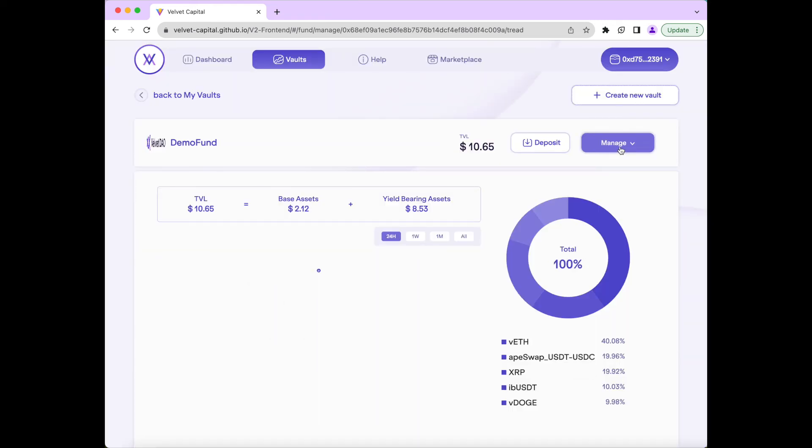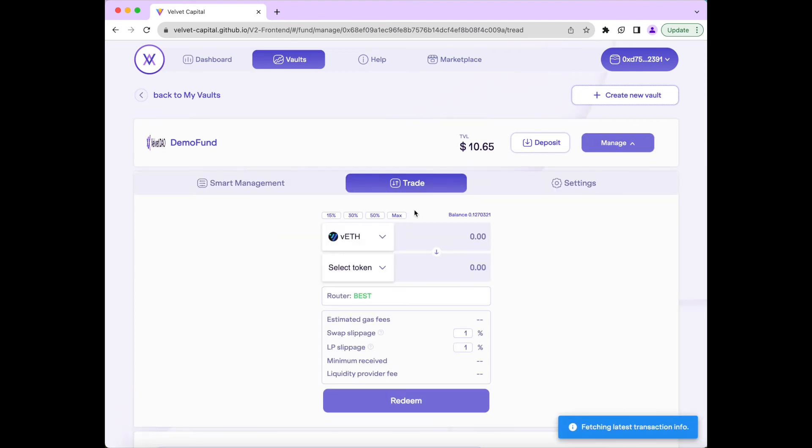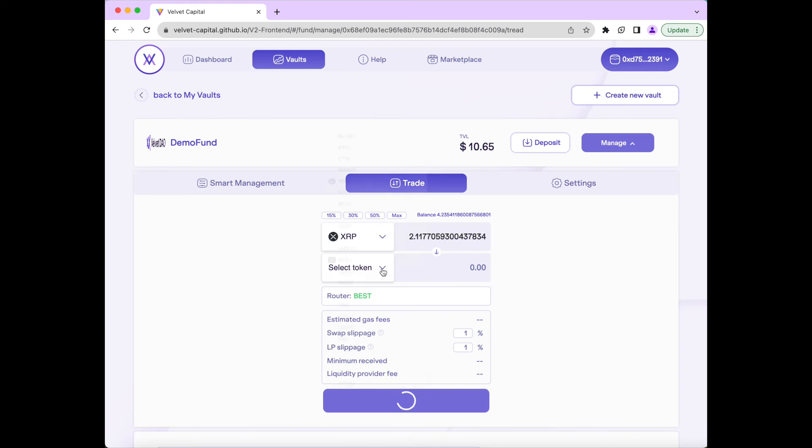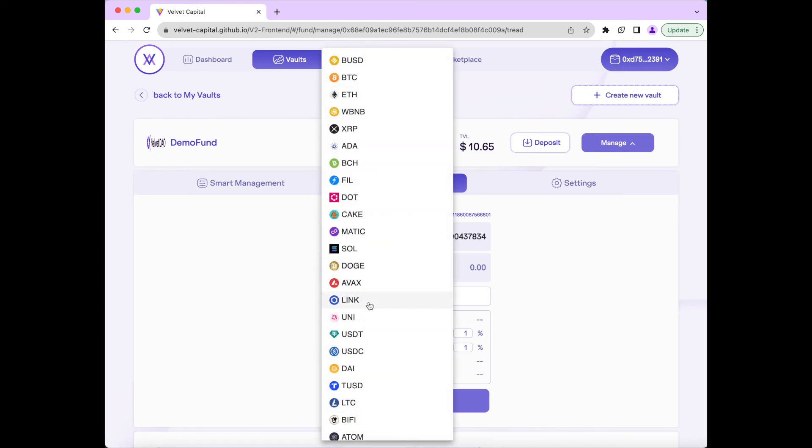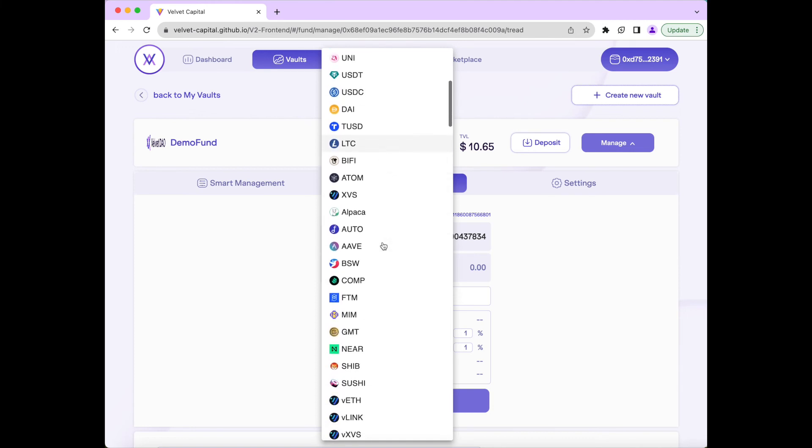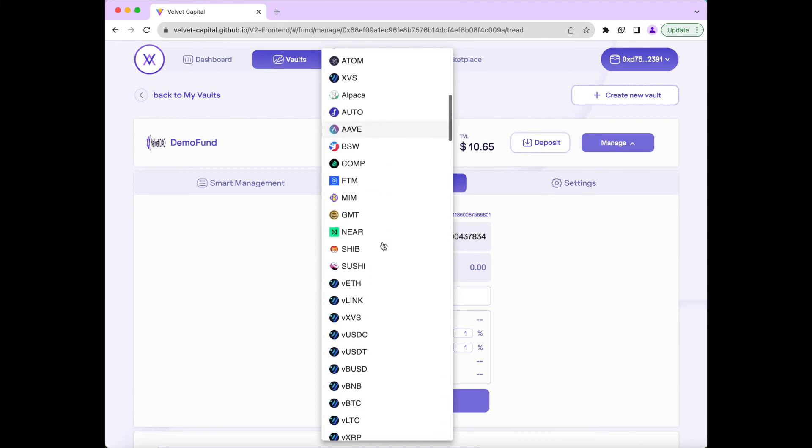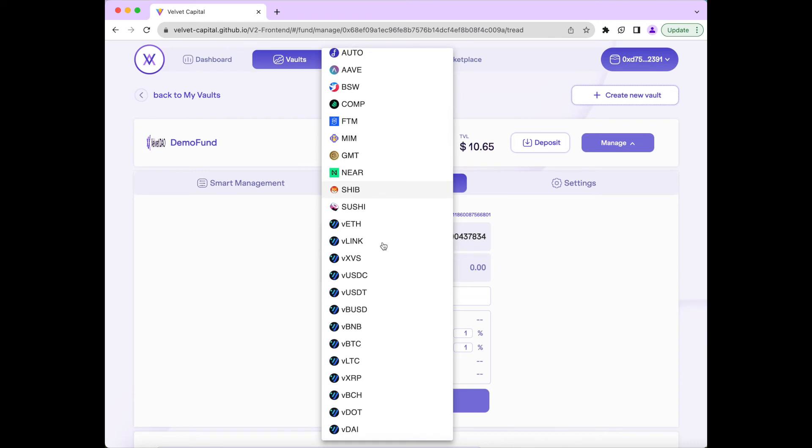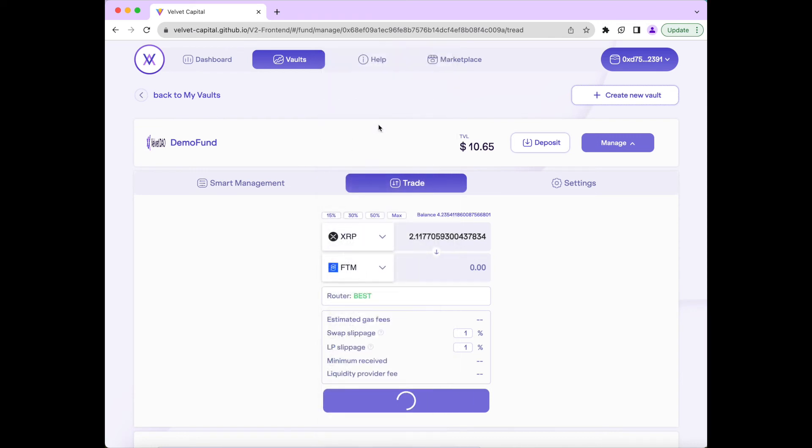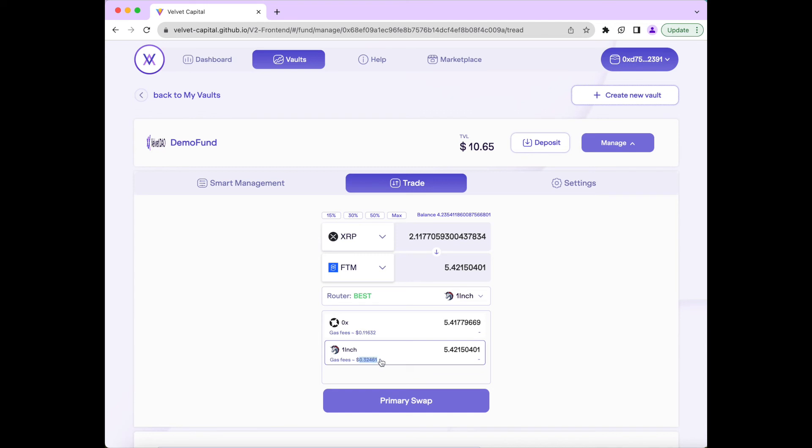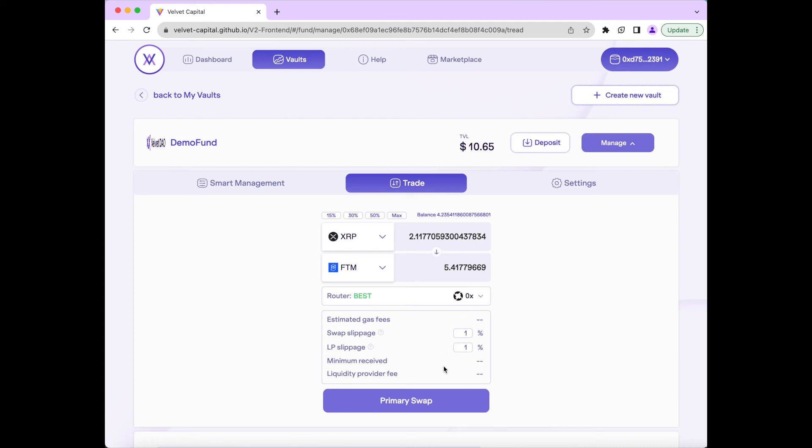Next, I'll show the Trade module. To do this, we press Manage, then Trade, and then select the asset we want to sell. We'll sell off 50% of our XRP allocation, and then buy Phantom. Then we'll select the router for this transaction, in this case, either OX or 1inch. We can view the gas fees and the amount of tokens we'll receive using each of these protocols as well. I'll select OX because of the low gas fees. Then we'll press Primary Swap and confirm the transaction in our wallet.